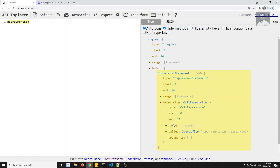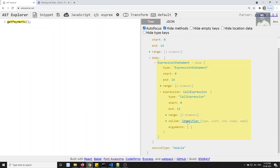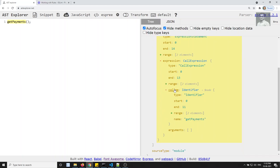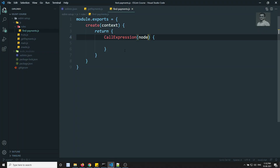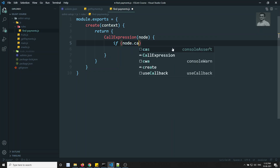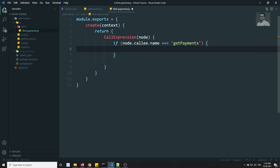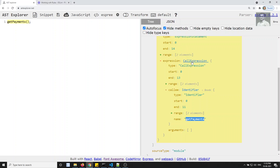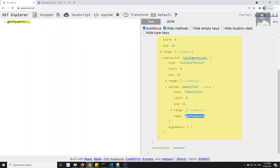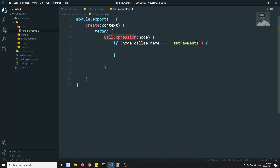From the node, you check node.callee.name. If node.callee.name equals 'getPayments', that means a getPayments CallExpression was found. The CallExpression handler will execute for each line that contains a call expression, and it checks the callee.name. When callee.name equals 'getPayments', you need to report it.